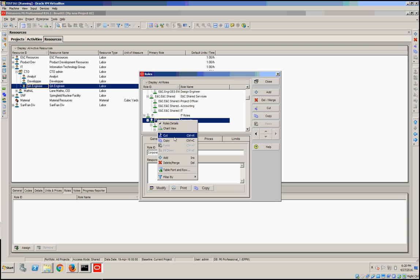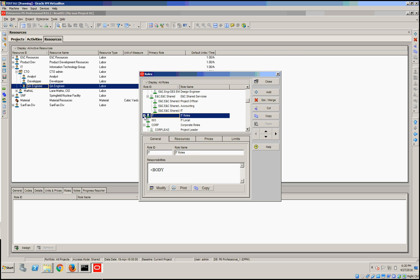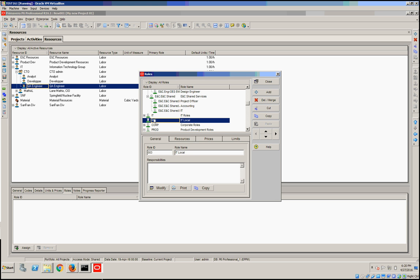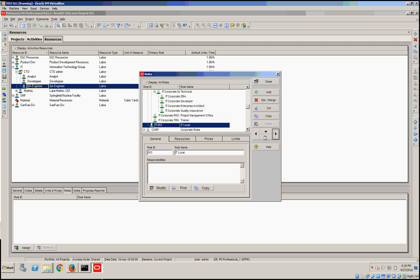Let me just collapse everything. Let's move this down under IT.